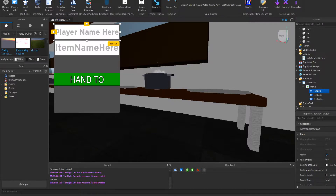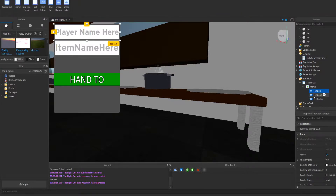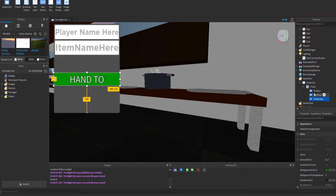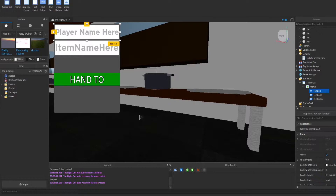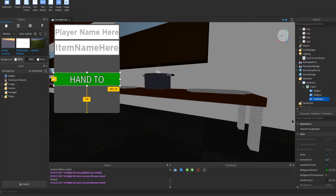The first steps are: you need to create a GUI with two text boxes named different things, and then a text button. Customize it however you want — this is my GUI right here. Then the next thing you need to do is, under the text button, add a local script.